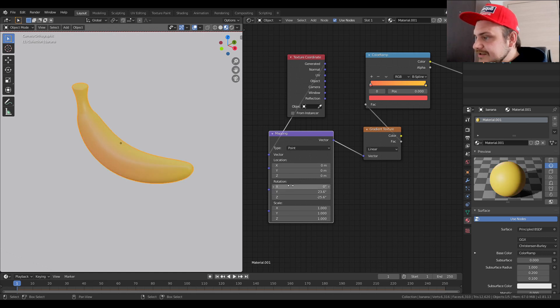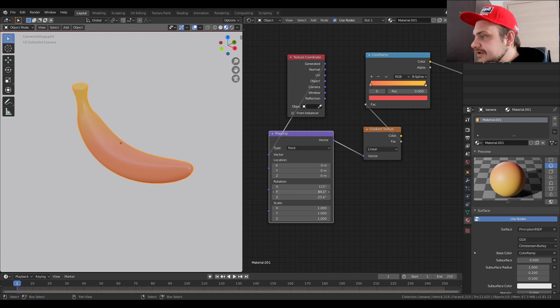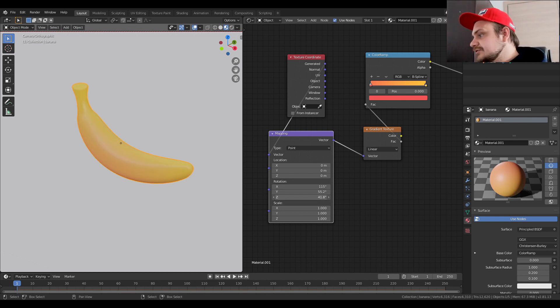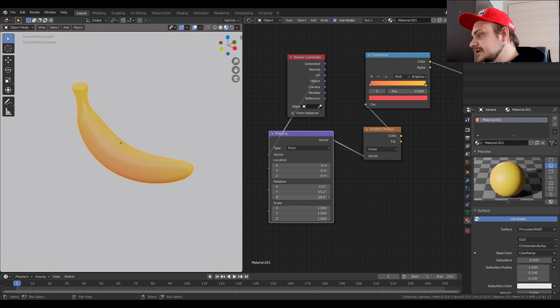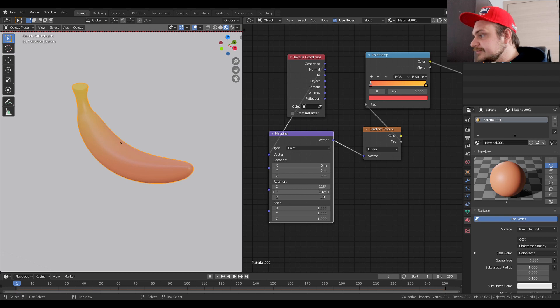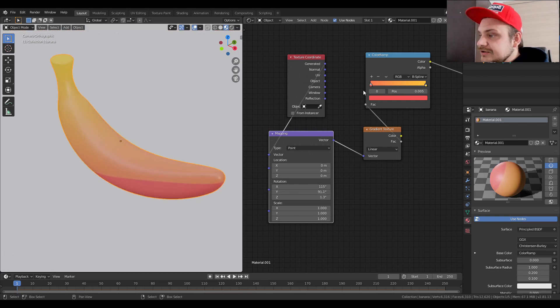Try and find a place where you think the gradient is working well. In this case I'm trying to figure out where it's going to start light at the top and then finish off dark in the bottom.